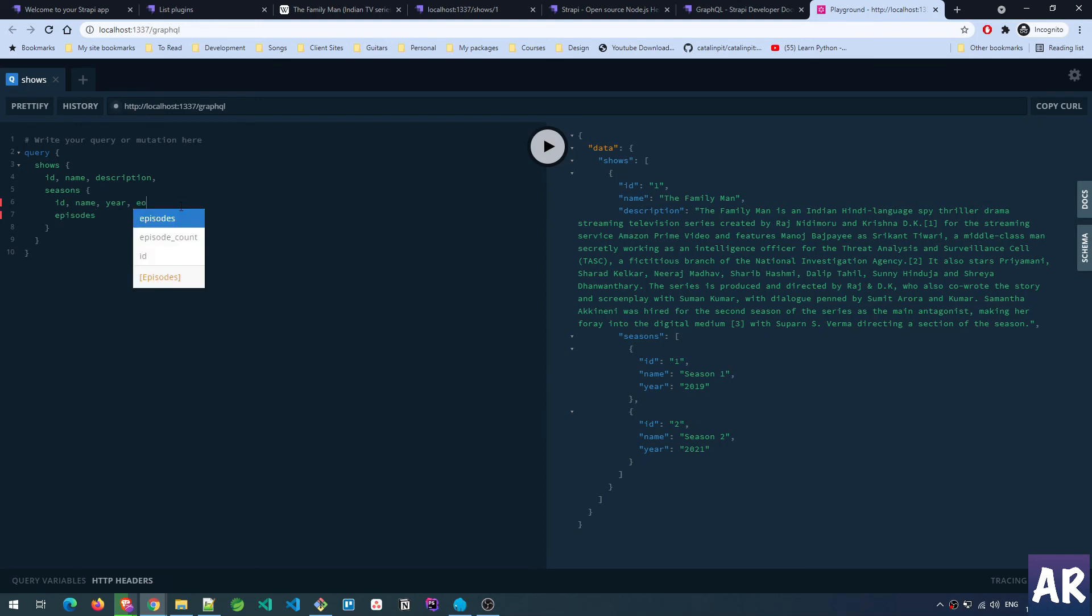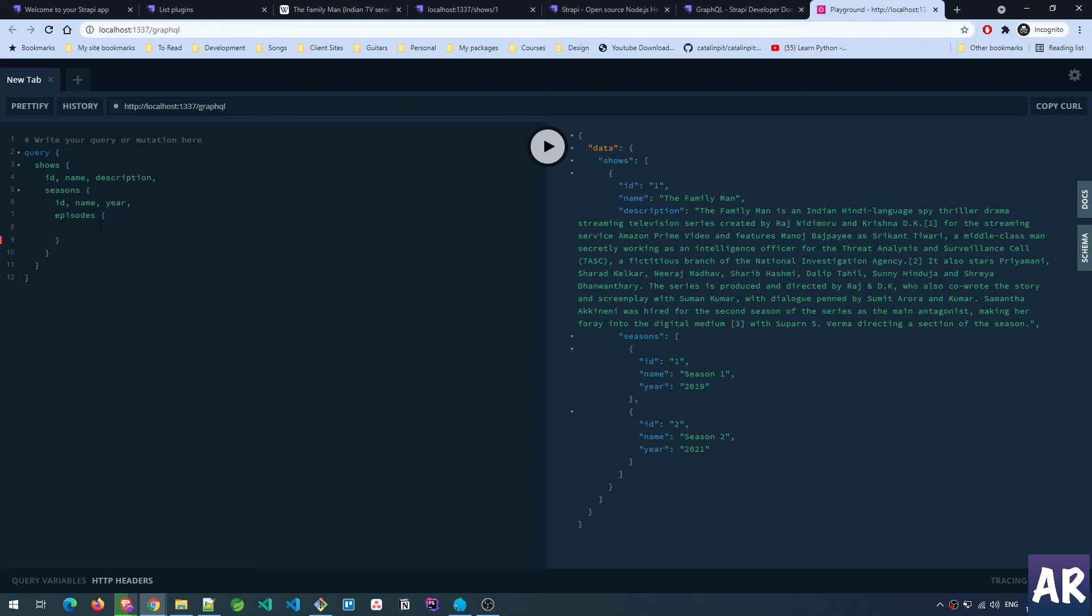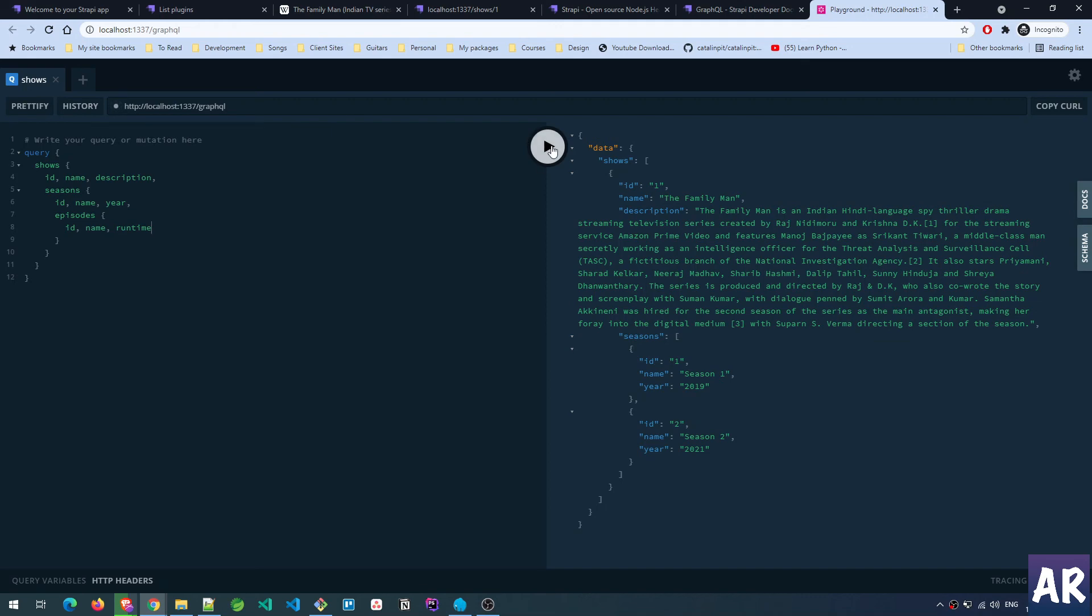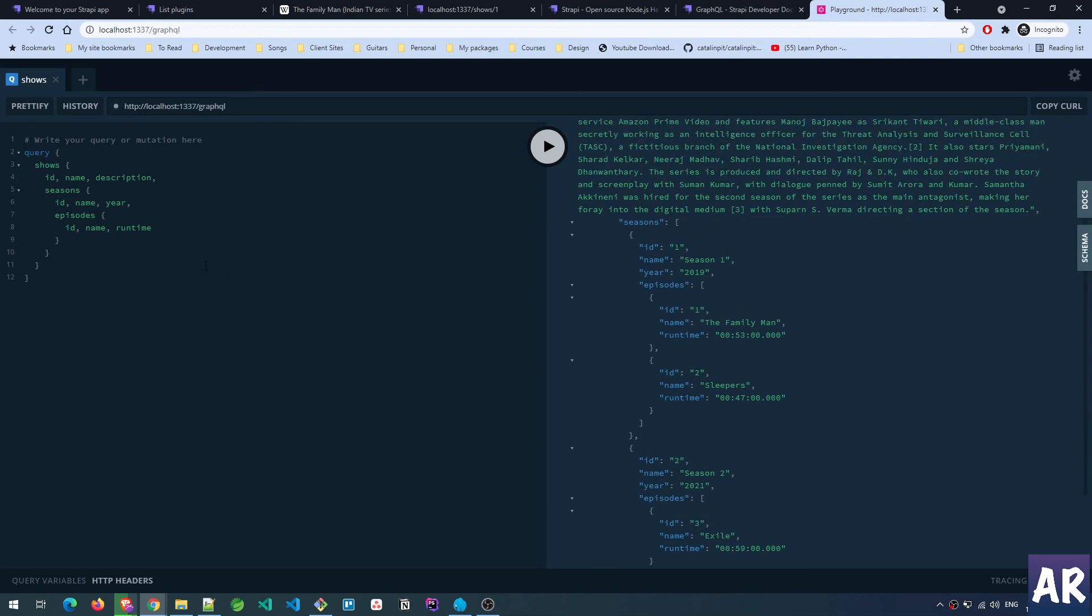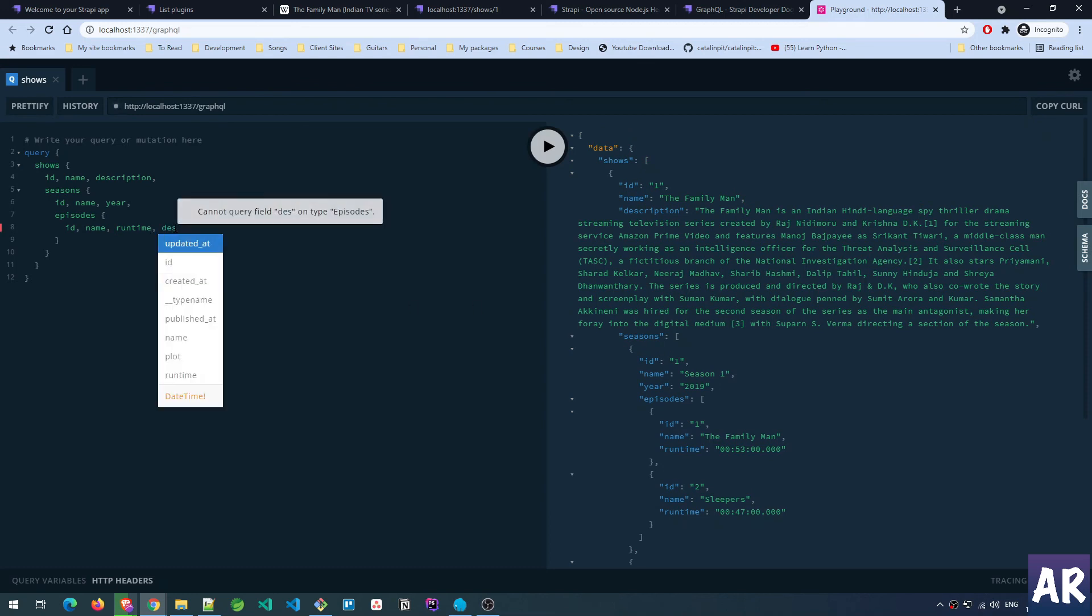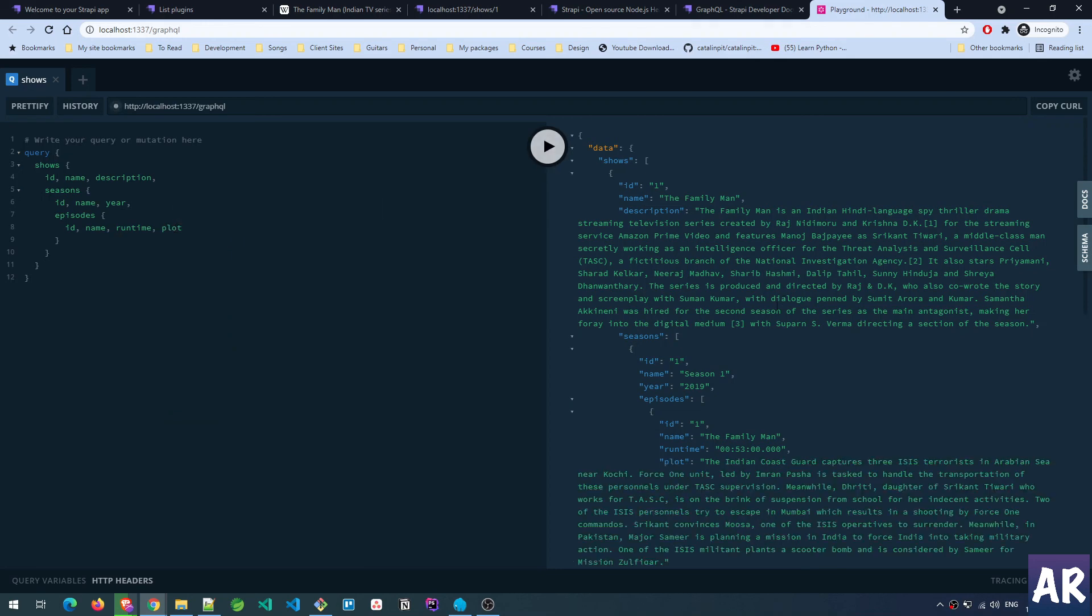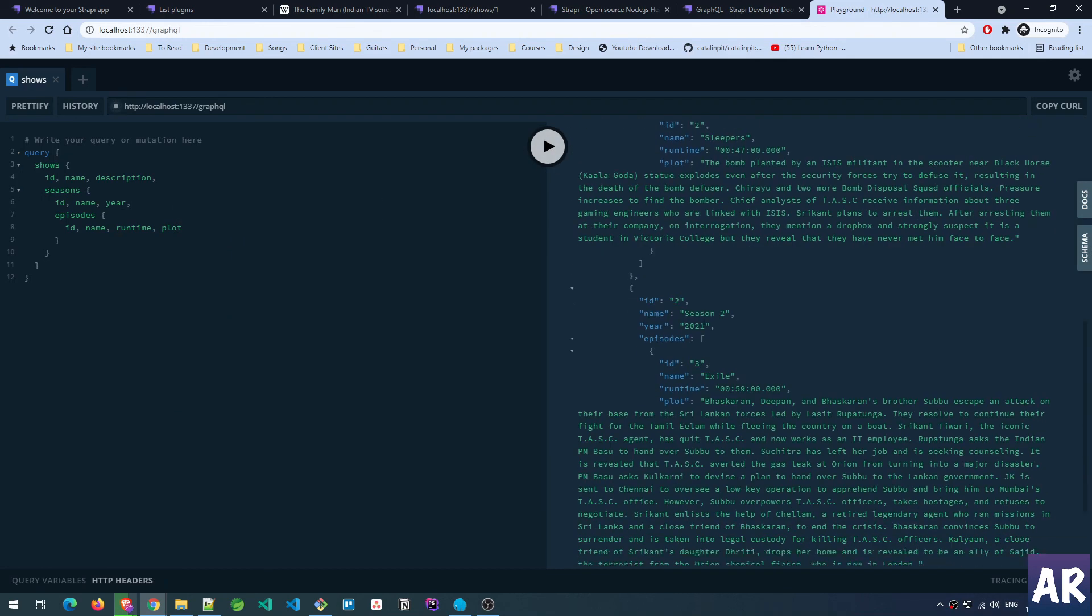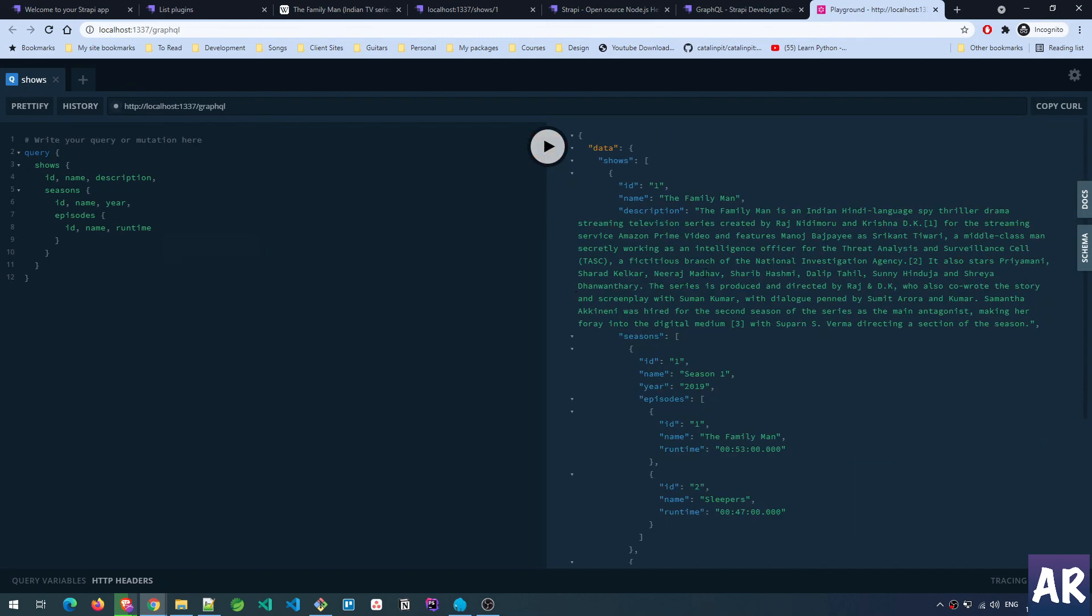Inside seasons we have episodes, so we need the episode count as well. Let's add episodes with id, name, runtime, and the plot. If we now run that, you can see we are getting the entire object. That's the beauty - with this in place using GraphQL we can pretty much get whatever we're looking for through JSON.